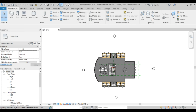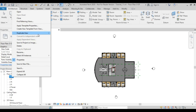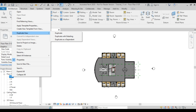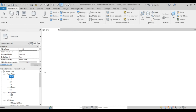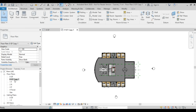One thing I always like to do is separate my work. I'll go to the floor plan 0GF, right-click, and say duplicate view. I'll choose duplicate since I don't have any tags, text, or dimensions. Then I'll rename this view and call it dash rooms.